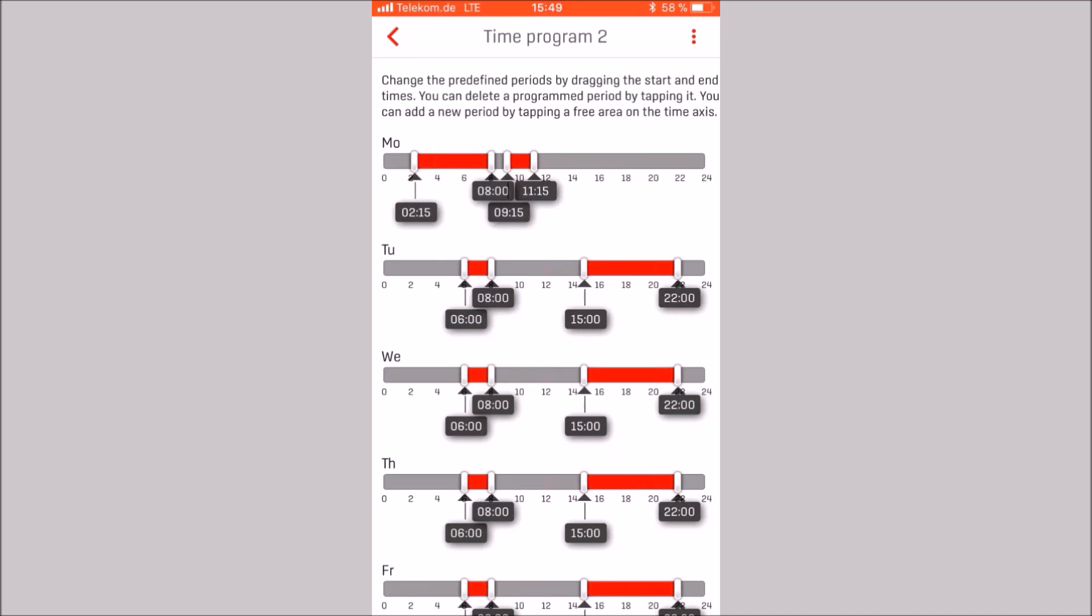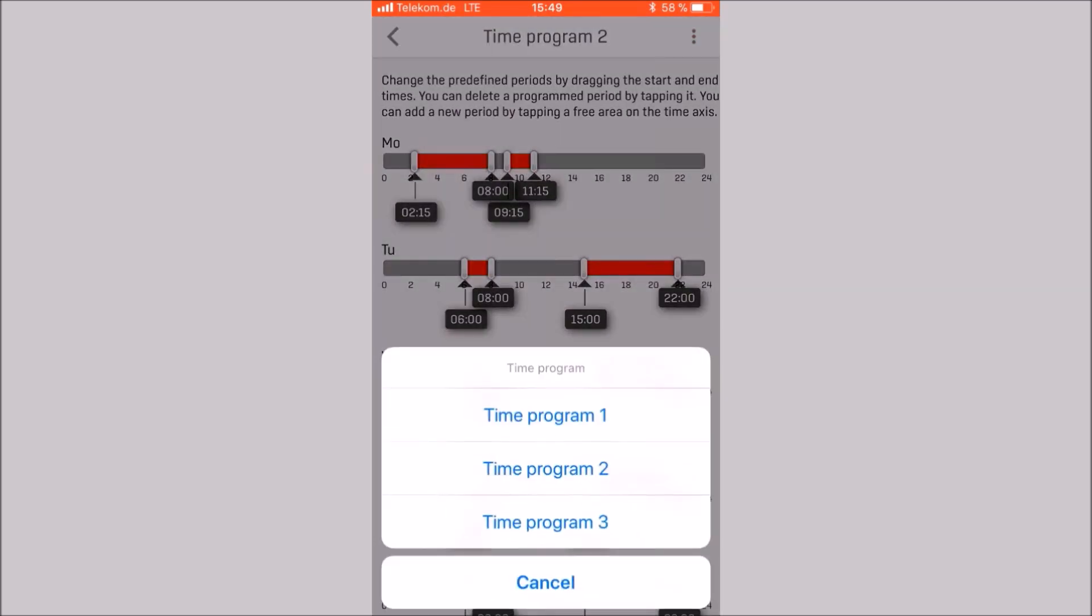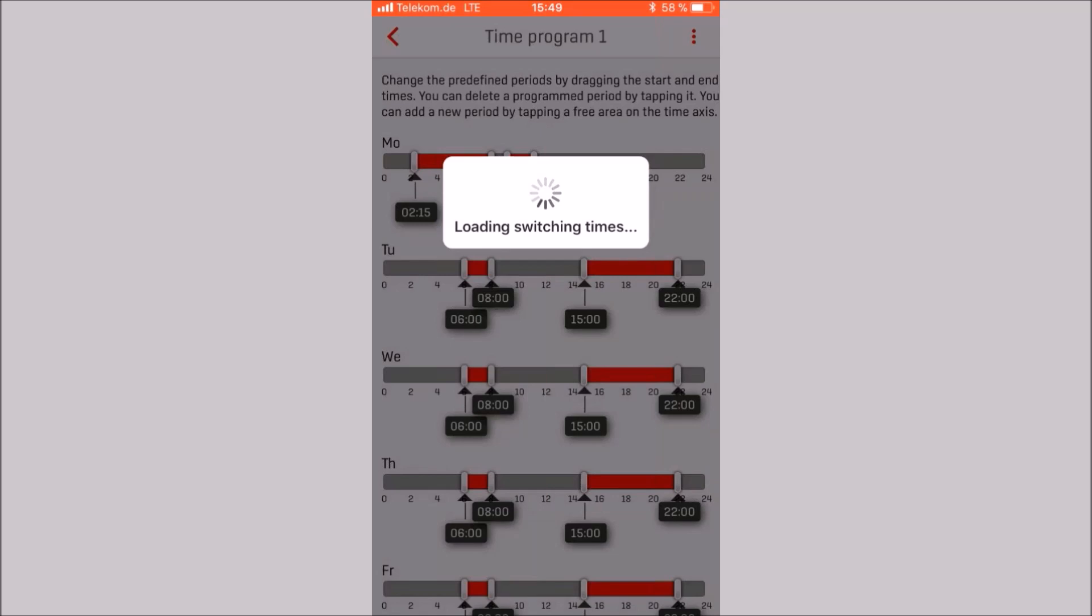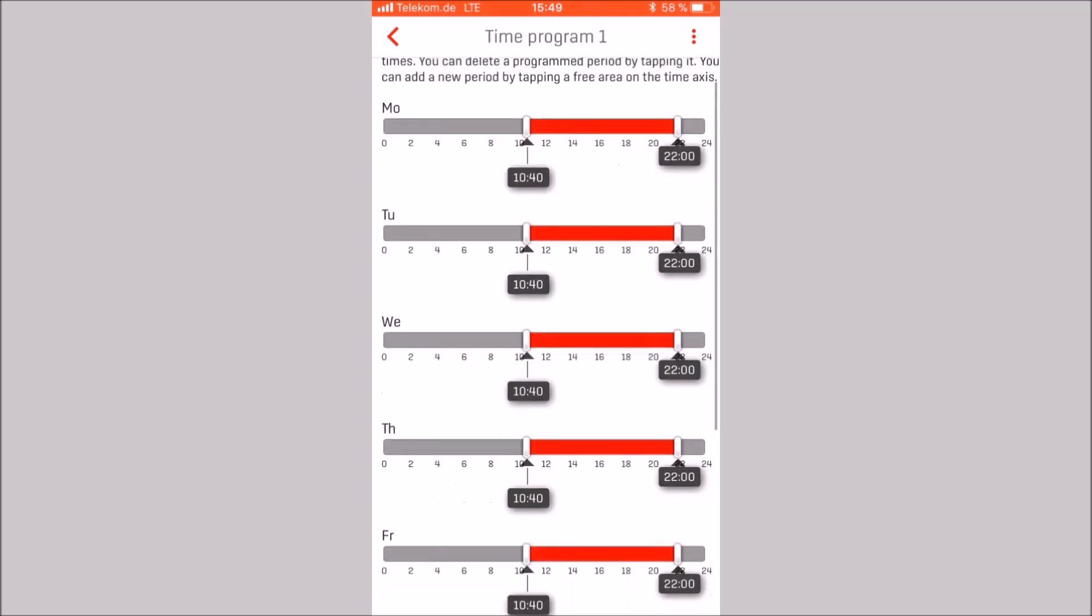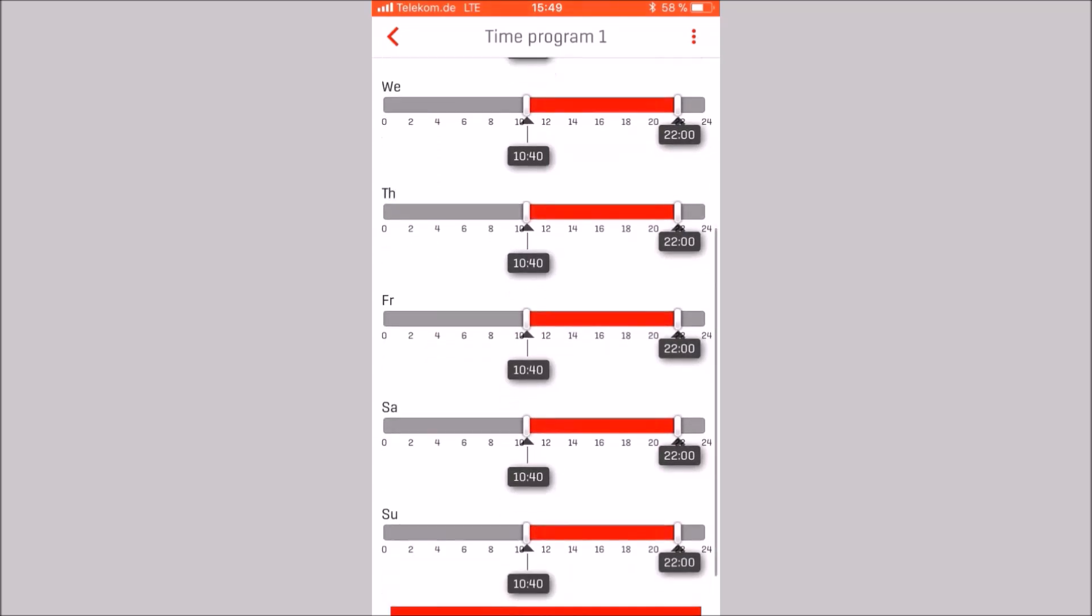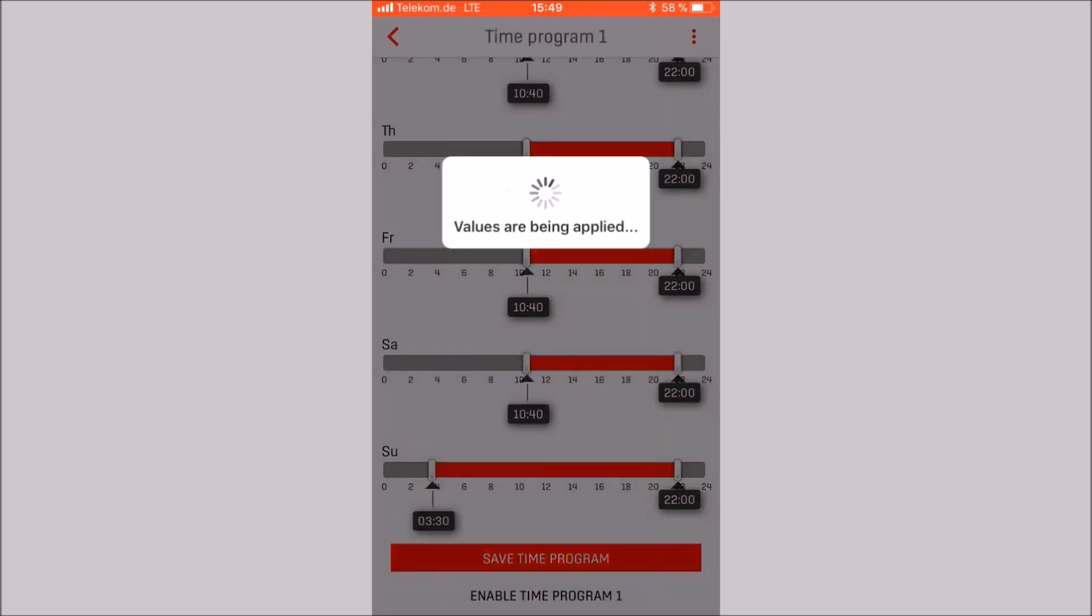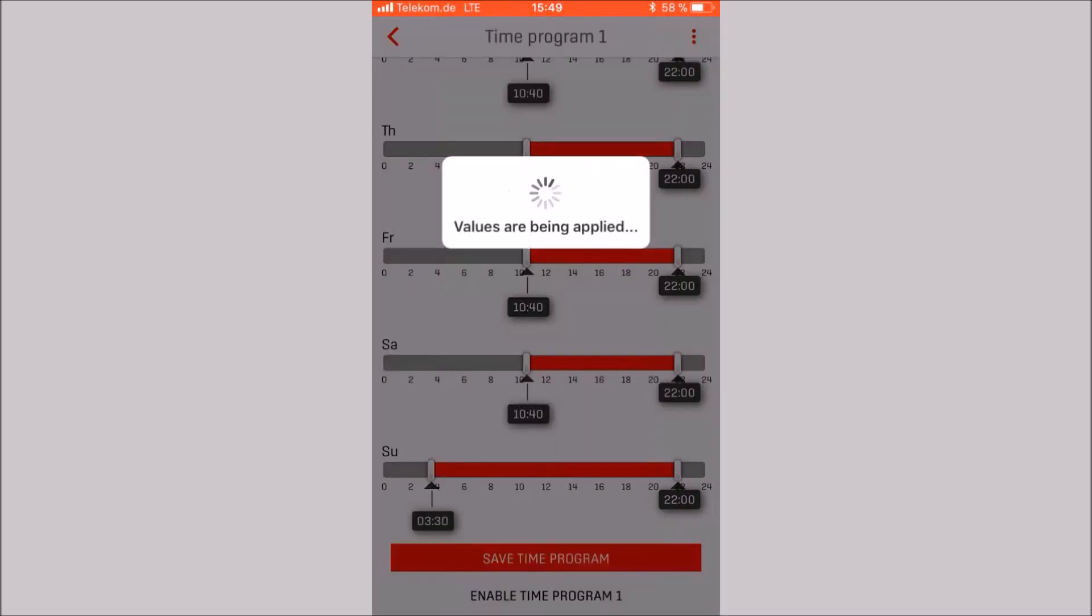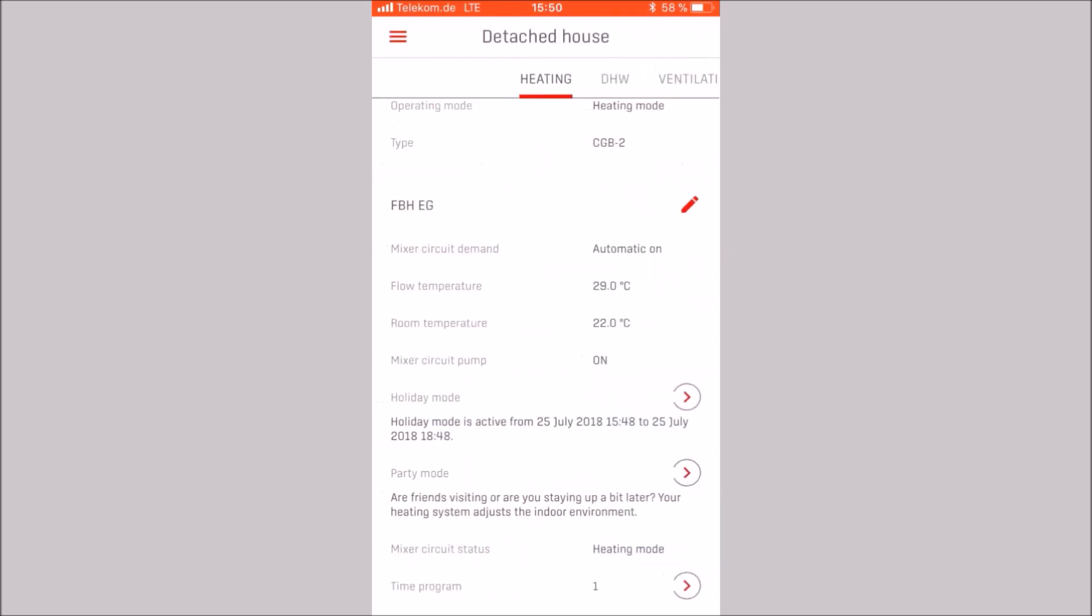In the upper right area, there is an icon. This allows switching between the three time programs. We switch to time program 1 and make a modification. Now we want to activate time program 1 instead of time program 2. To do this, after save time program, click enable time program. Time program 1 is activated now.